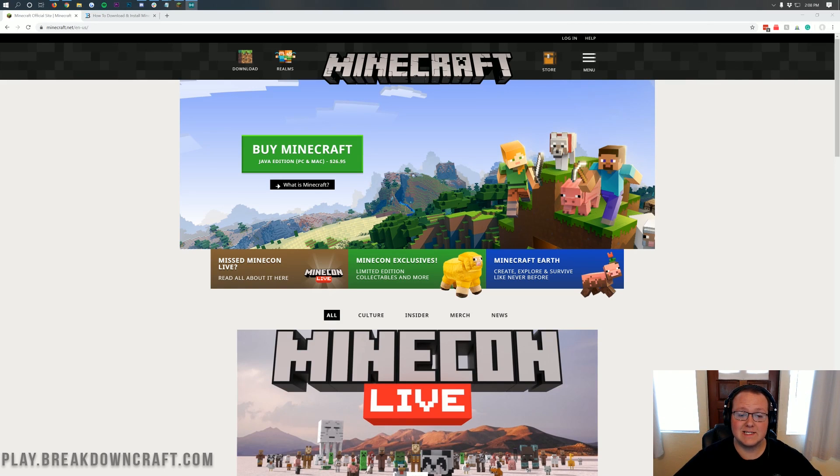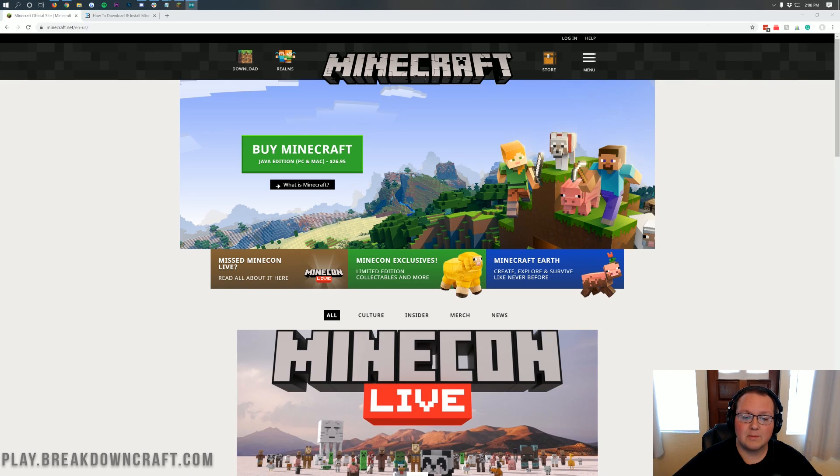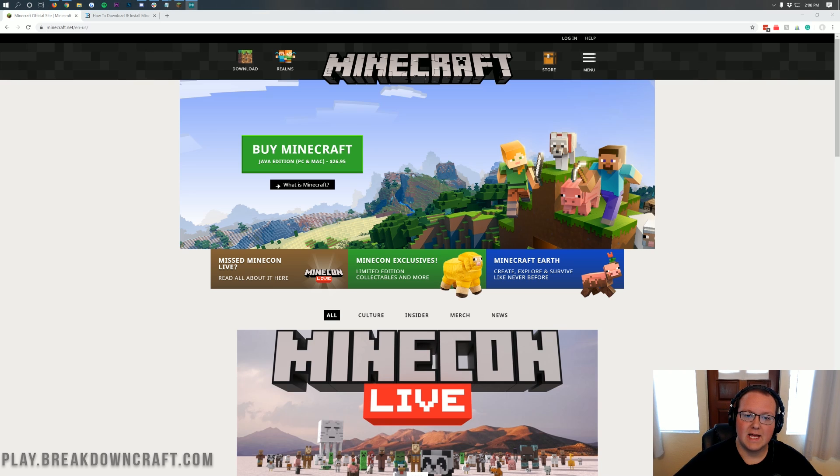Hello everyone and welcome back to The Breakdown. Today I'm going to be doing a pretty simple and easy tutorial. I'm going to be showing you how to have an alt or how to get an alt in Minecraft.